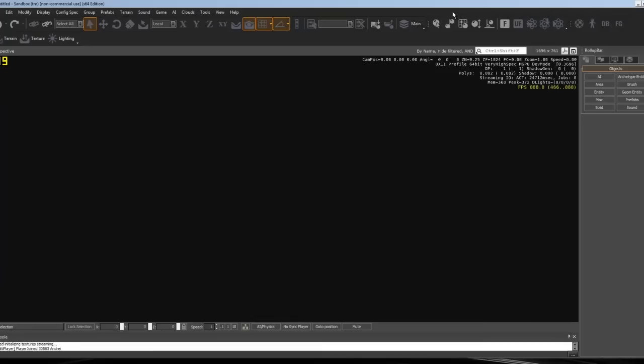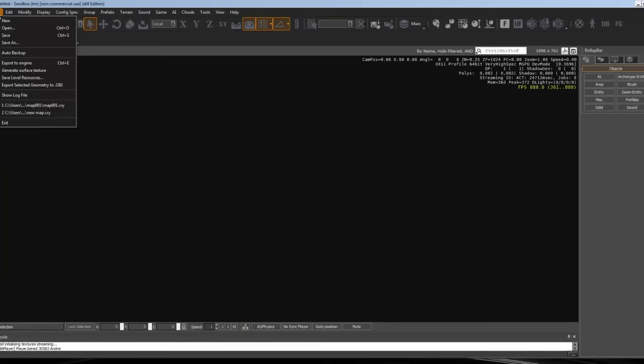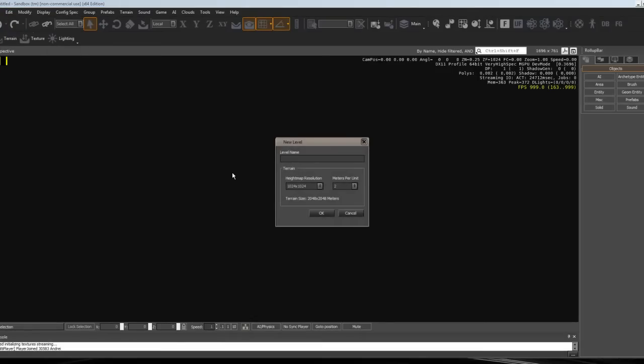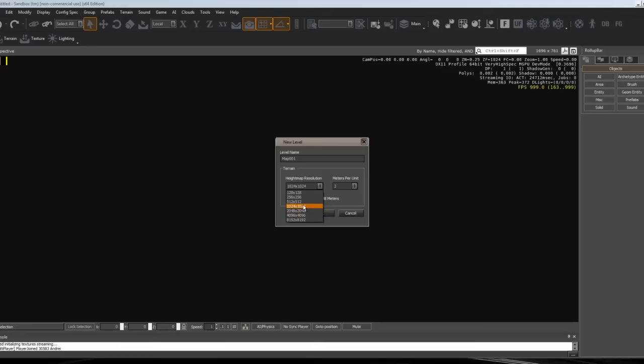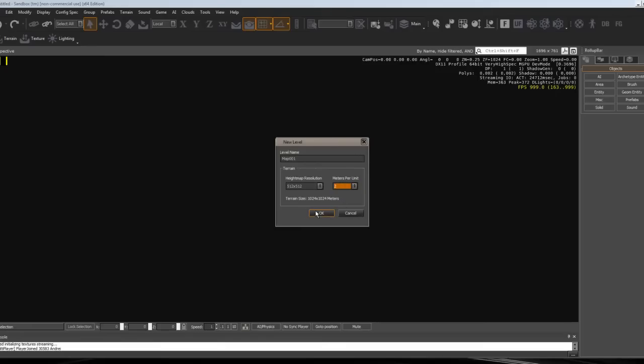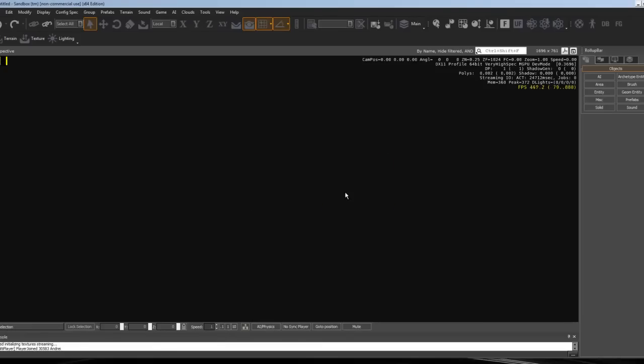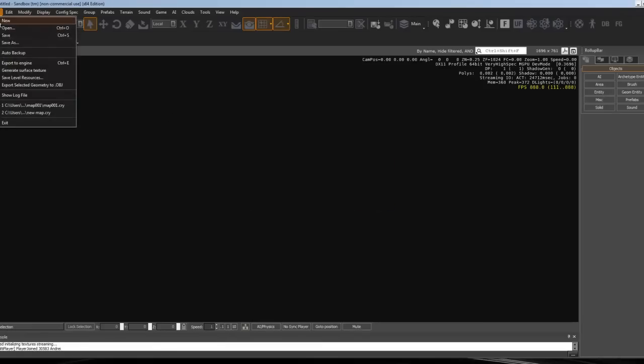Now that you have it downloaded, what you want to do is go to File, New, and make a name for your map. I'll just put map_001. Unless you're making a huge map, put two for the heightmap resolution. Just press Okay to make a new map.